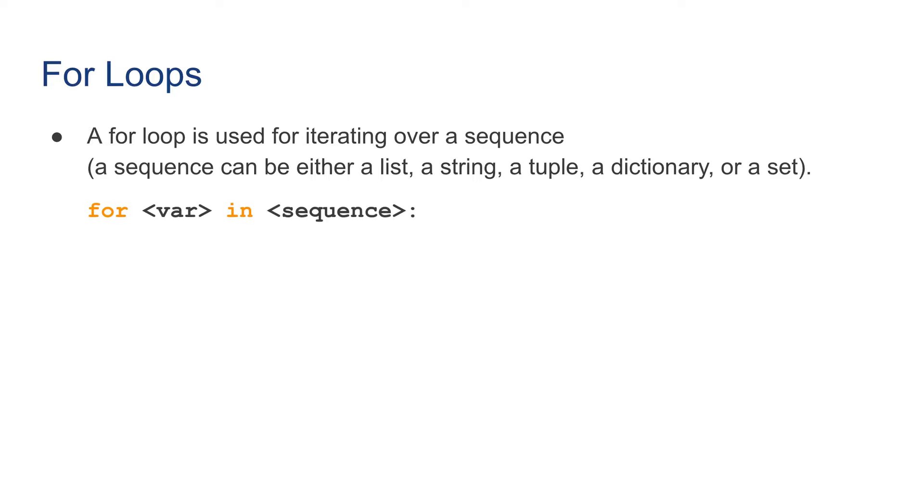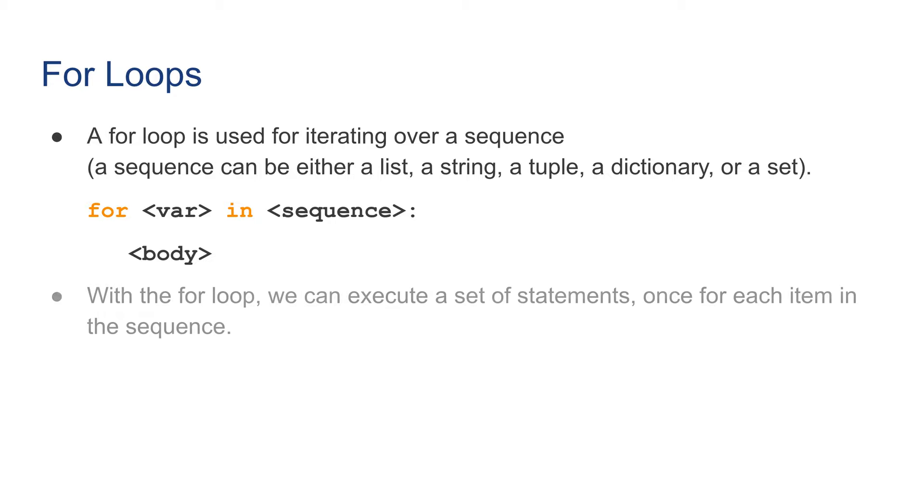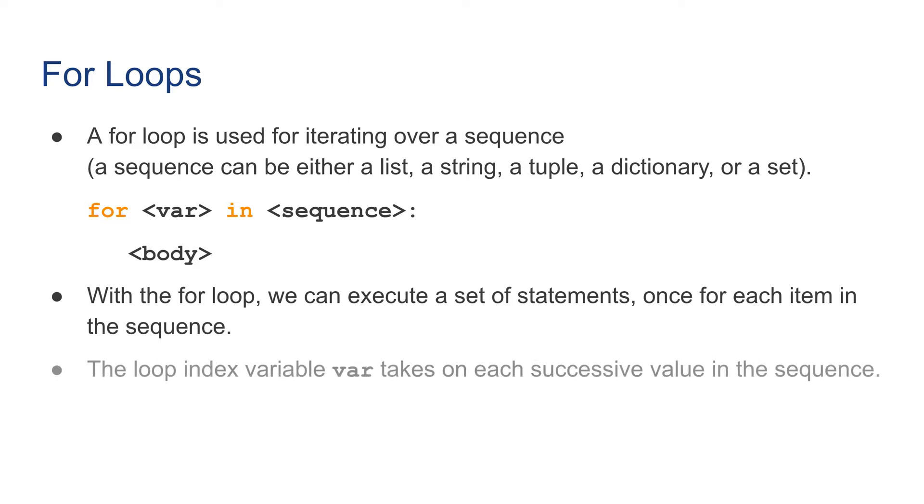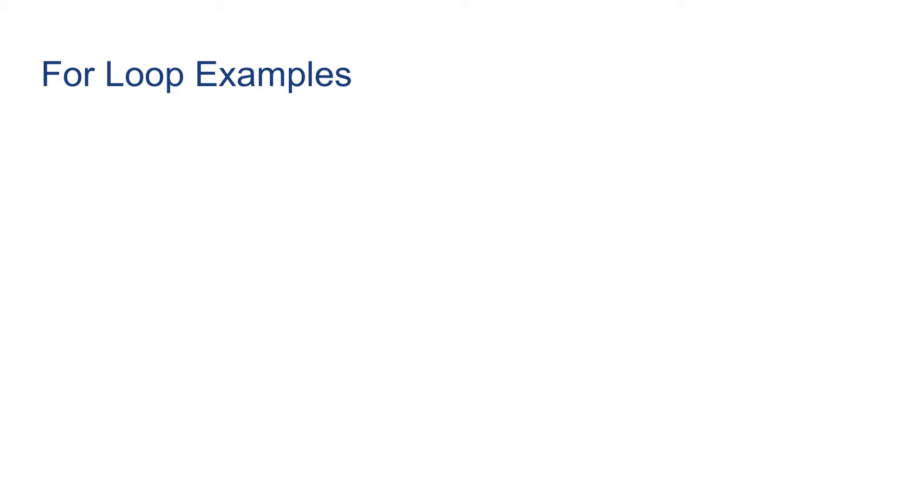The general syntax of a for loop is for var in a sequence, followed by the body of the loop statement. Notice that the body of the for loop is indented for at least one level. With the for loop, we can execute a set of statements once for each item in the sequence. The loop index variable var takes on each successive value in the sequence. Let's see some examples.